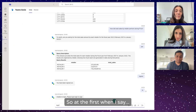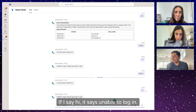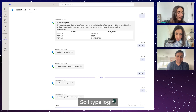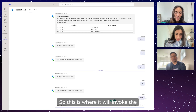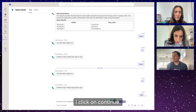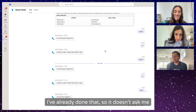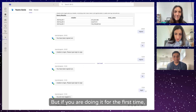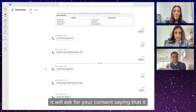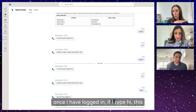At first, I've added logic to make sure the user is logged in. If I say hi, it says you need to type 'login' to sign in. So I type login — this invokes the authentication setup and throws up a message. I click continue and it asks for my login details. If you're doing it for the first time it will ask for consent around the permissions. This is per user — each user will have to go through this.